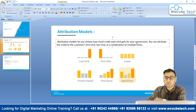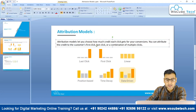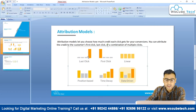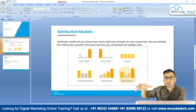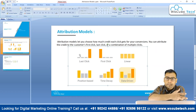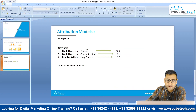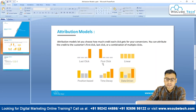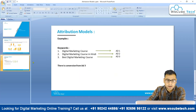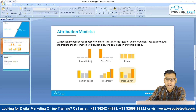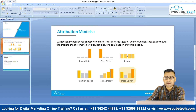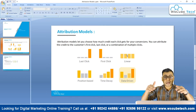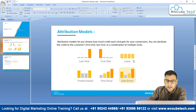The basic definition tells us: attribution models let you choose what credit each click gets for your conversion — you can attribute credit to the first click, the last click, or a combination of multiple. We have six models. Last click assigns the conversion to the final interaction that brought the conversion — in our example, keyword three. First click assigns it to the very first keyword. Linear divides the credit equally among all elements that played a role in bringing the conversion.